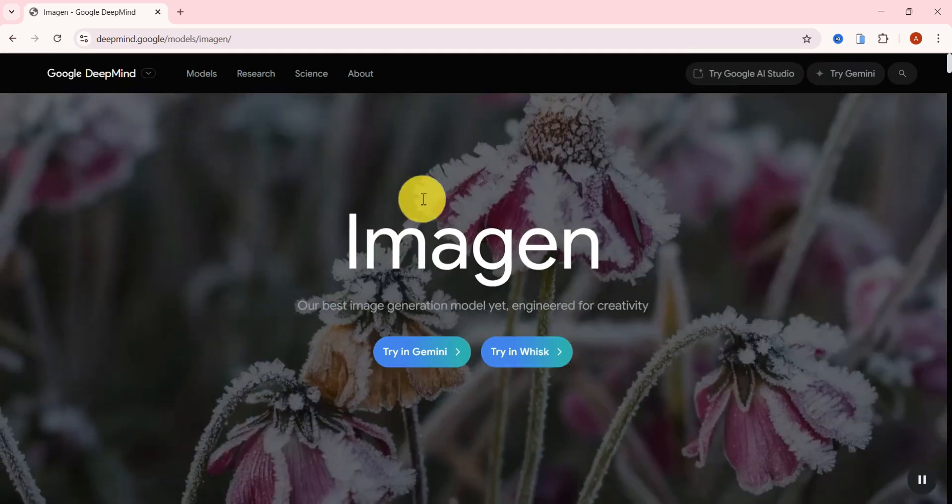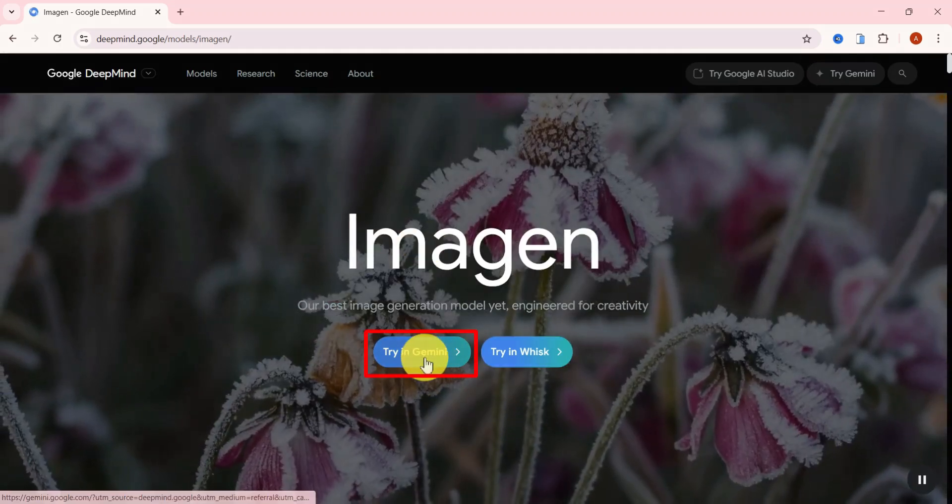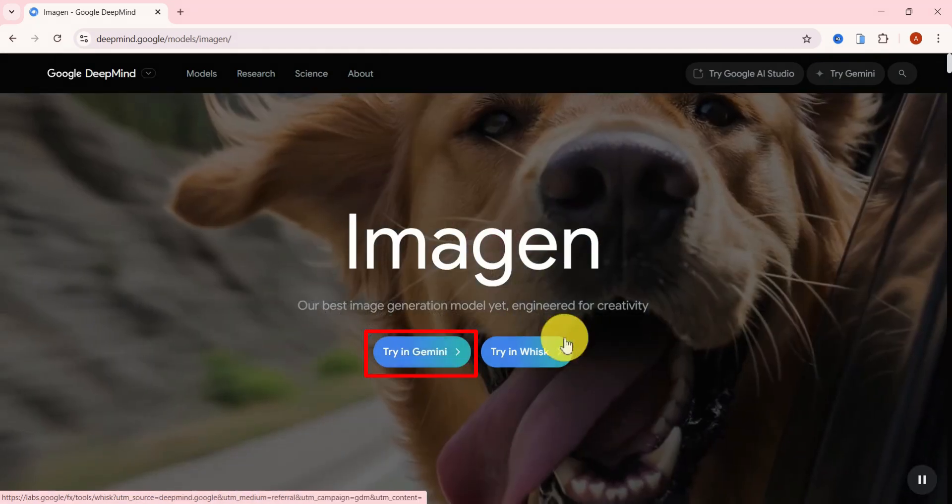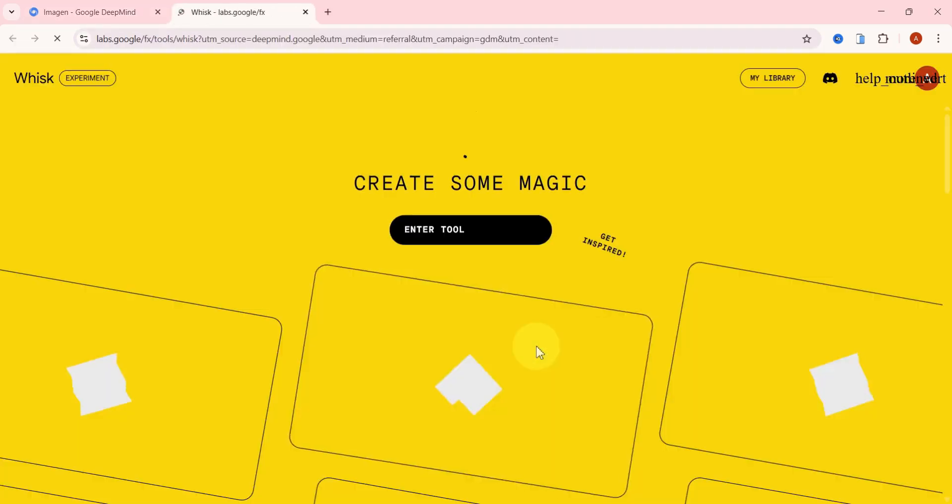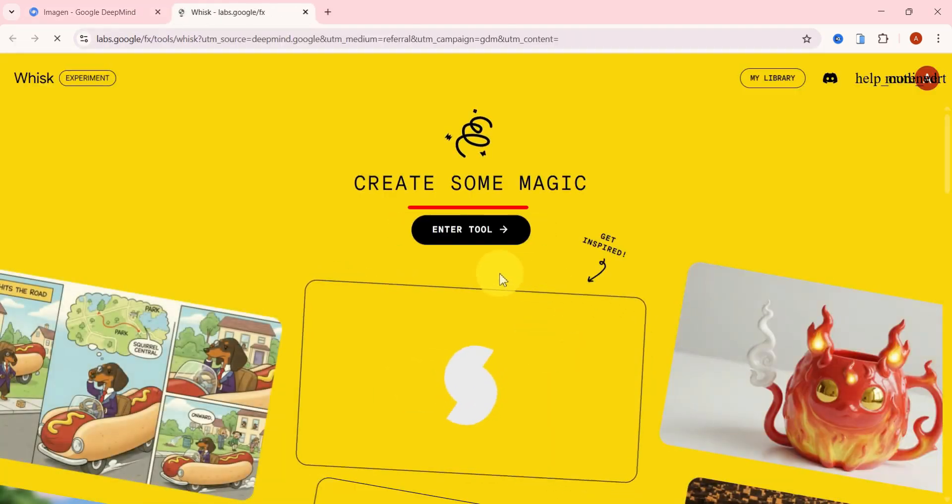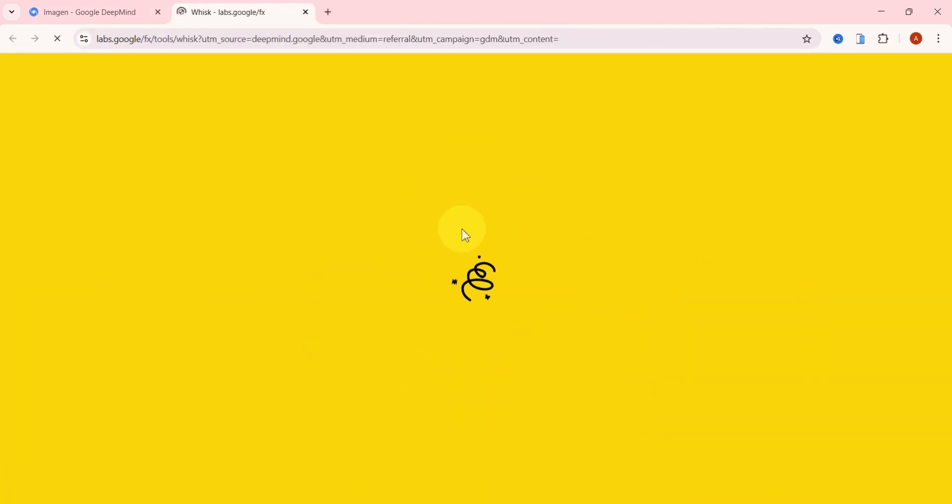Once you're on the main interface, you'll see two options. You can try it in Gemini, but it's not clear whether that uses the latest version, so I recommend using Wisk instead. Click on the Wisk option, then continue and select Enter this tool.